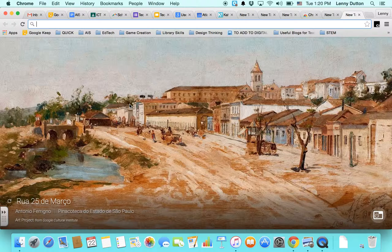But I wanted to talk a bit more about Google Art Project. Google Art Project is part of Google Cultural Institute. They have three sections: Art, World Wonders, and History. So this is a link to that.